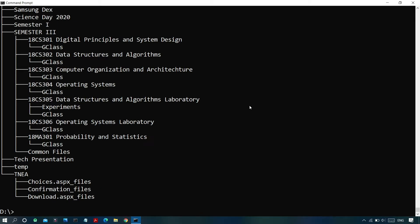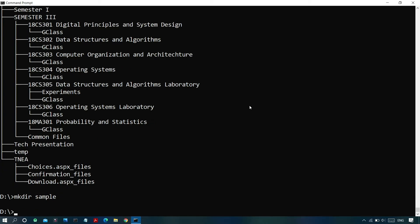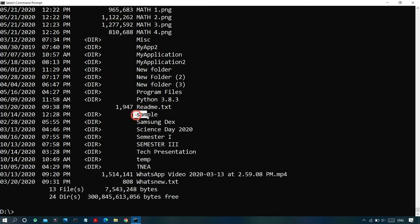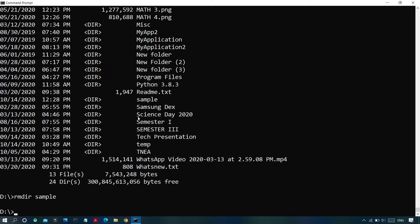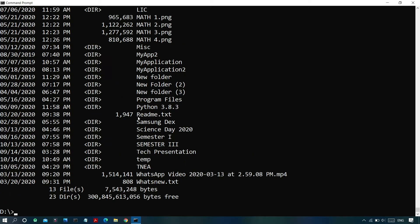You can also make changes to a directory: create or delete directories and files, or change file names and extensions. To create a new folder, type 'mkdir' followed by the folder name — for example, 'mkdir sample' — and the folder will be created. To verify, use the 'dir' command. To delete a folder, use 'rmdir' followed by the directory name, and it will be removed.